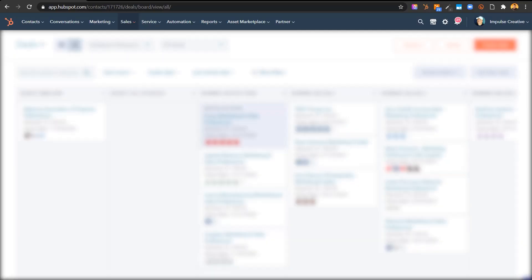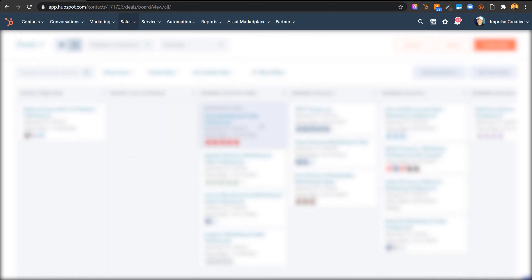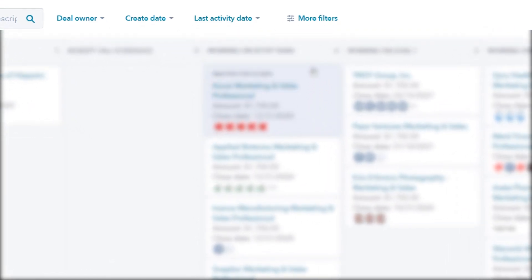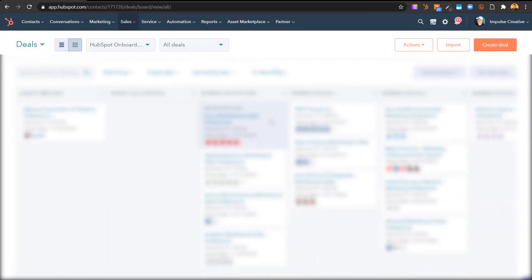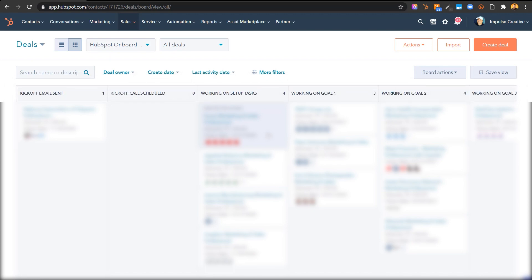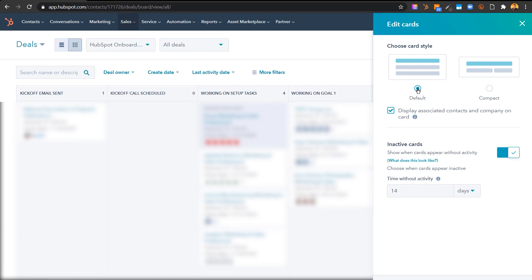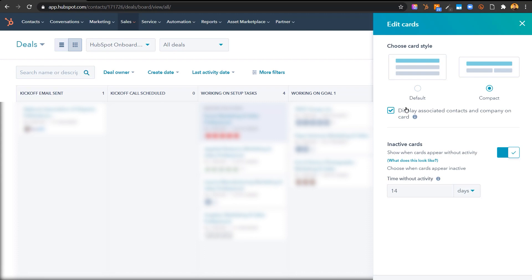Let's dive into HubSpot and get into the good stuff. Here we are in a deal pipeline — you can see we've got deal stages here, and we got there by going to Sales and then Deals. You can see we have a grayed-out card, which is an inactive card, and there's a notification that says inactive for 32 days. You'll be able to easily see who's inactive, and you can modify which ones will be inactive based on date range. To get into that, we go to Board Actions and then Edit Cards. Once we click Edit Cards, we see a slide-in panel showing default view or compact view, as well as options to display associated contacts and companies on the card.